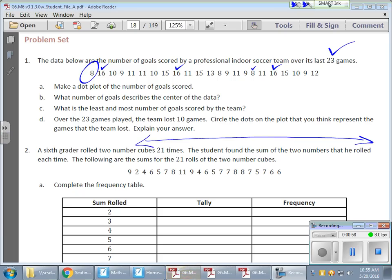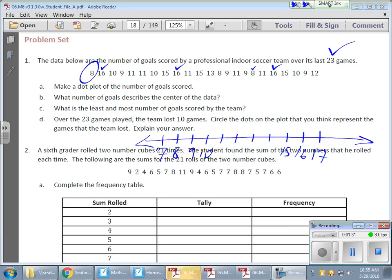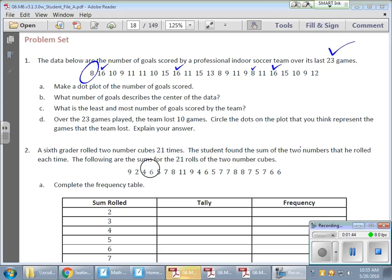I'm actually going to start with 7, because I like to go one interval lower than my smallest and one interval greater than my largest — it cleans things up nicely. Now I need to decide whether to use an interval of one or two. Let's try an interval of one: 7, 8, 9, 10, 11, 12, 13, 14, 15, 16, 17. That's fine, but it's starting to look a little crowded. Let me try an interval of two.